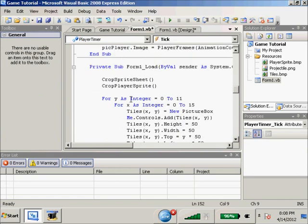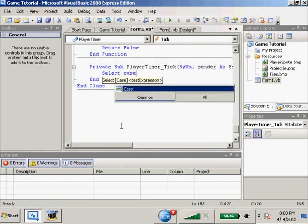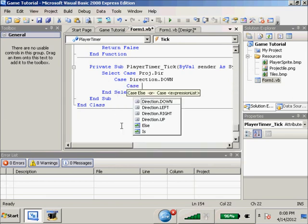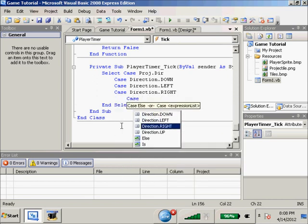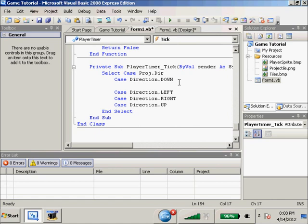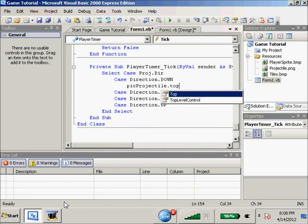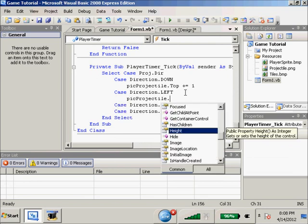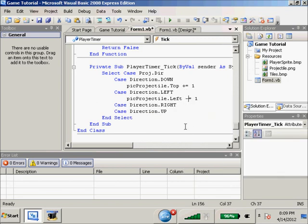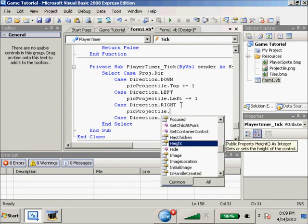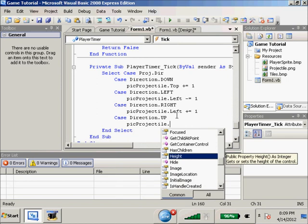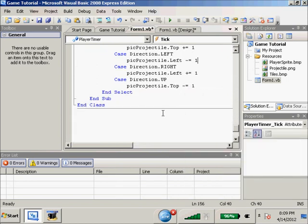In our timer tick, we do: Select Case proj.dir - Case Down, Case Left, Case Right, Case Up. When the fireball is heading down, we need the top to increase: picProjectile.top plus equals 1. When heading left: picProjectile.left minus equals 1. For right: picProjectile.left plus equals 1. And for up: picProjectile.top minus equals 1. The movement is just like our player's.